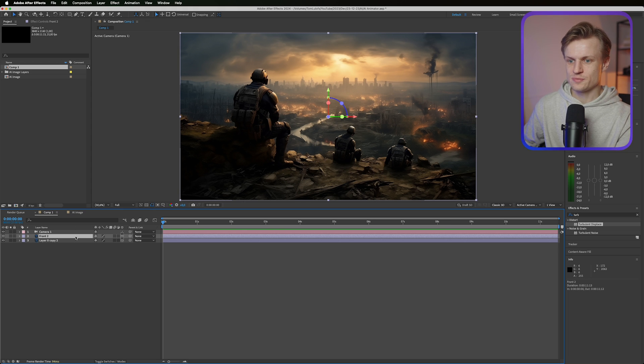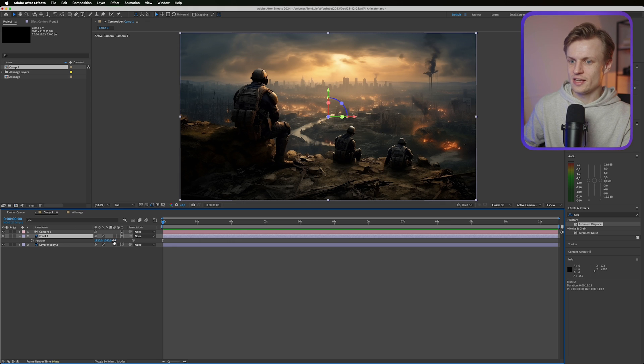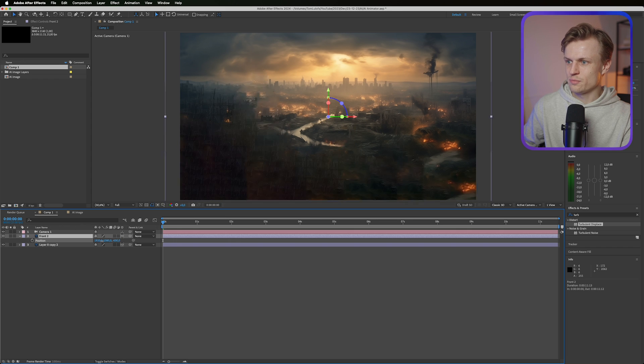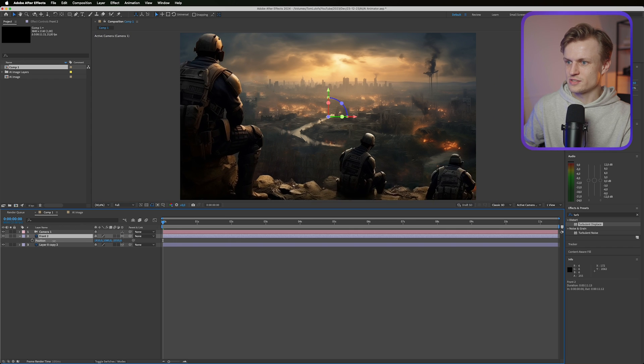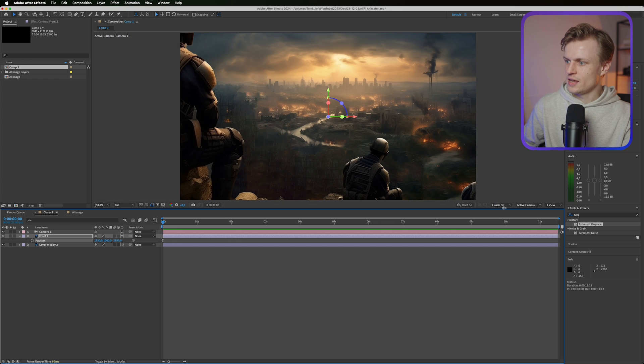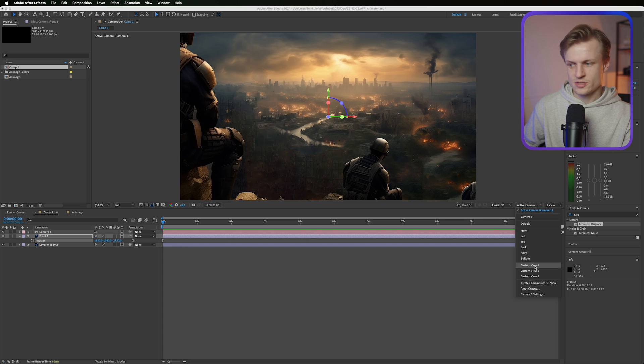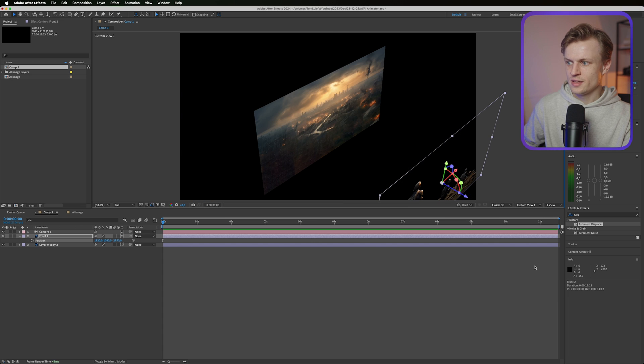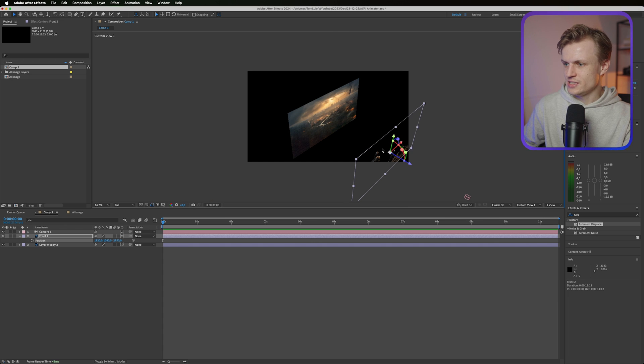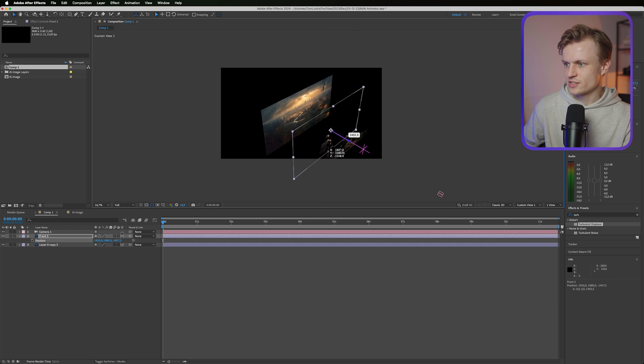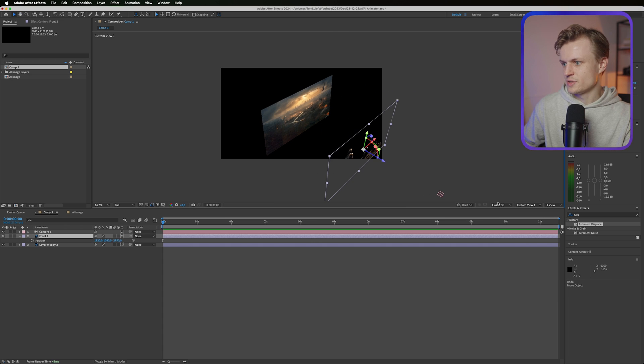So we press P on the front layer and I'm gonna move it more to the front, something like this. And if you want to see what's happening you can even change the camera view, for example to Custom View 1. And then you can see these layers. And as you can see there's some depth to it.